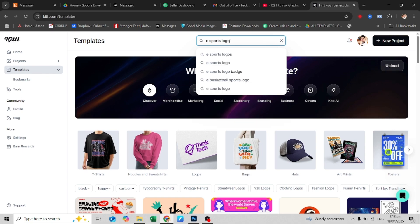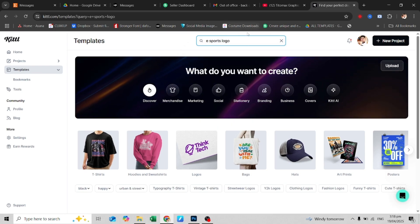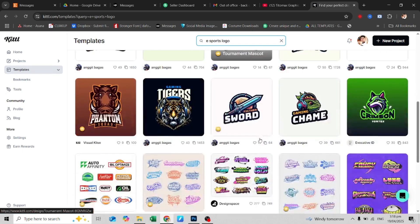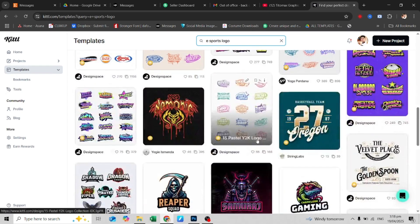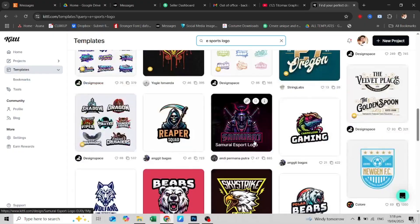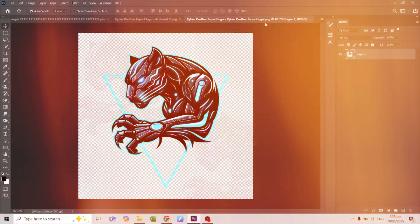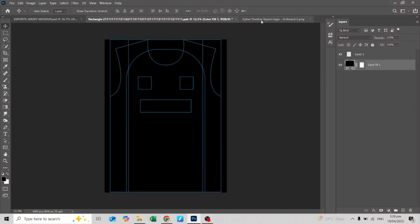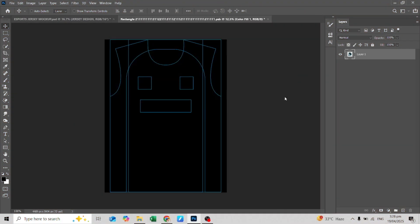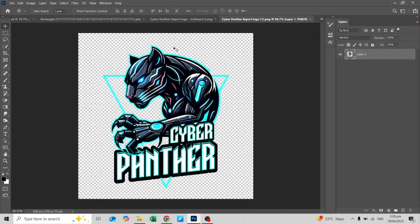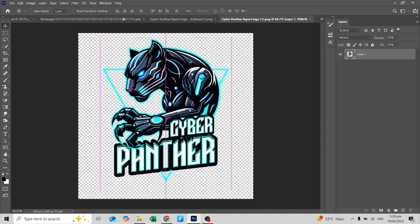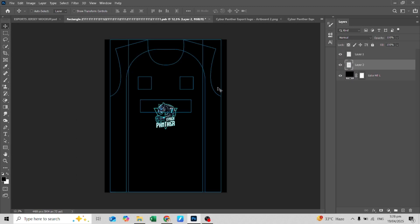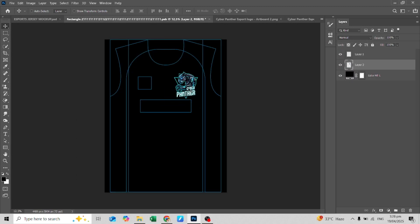Thanks again to Kittle for sponsoring this video. So let's get back to it. Now with your design open, you can drag and drop it into the smart object you opened.